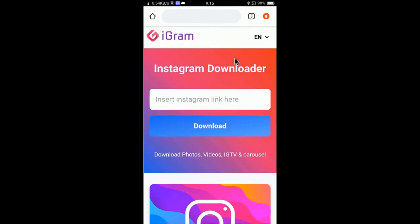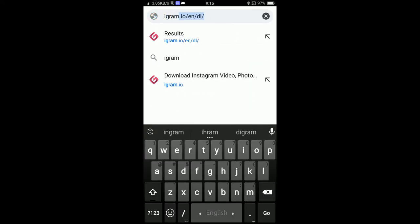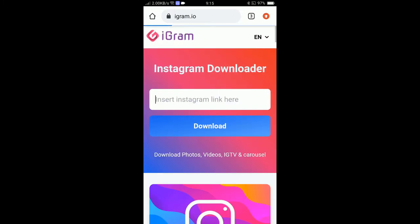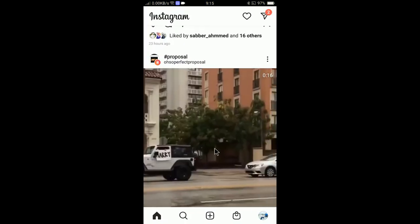Go to your browser and navigate to igram.io — you can also check the description for the link. On igram.io you'll see a box where you can insert your Instagram post link. Press the home button and open Instagram to find the video post you want to download.